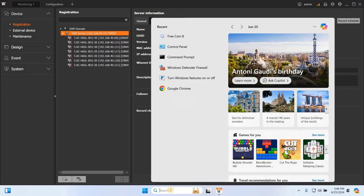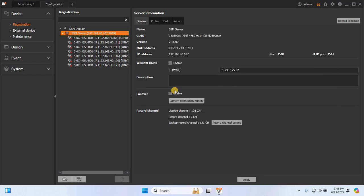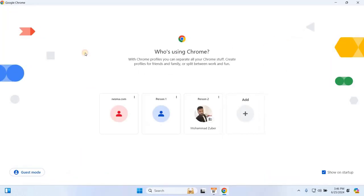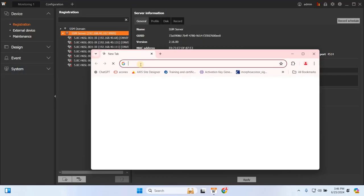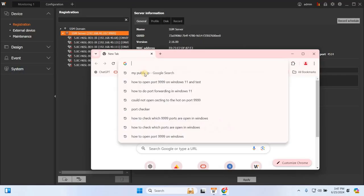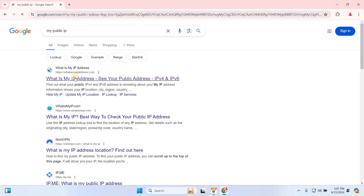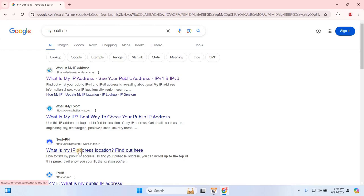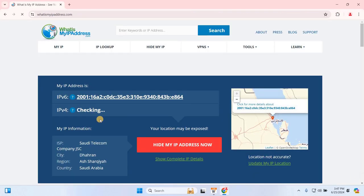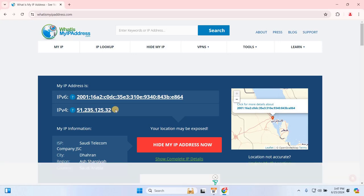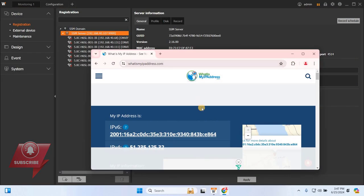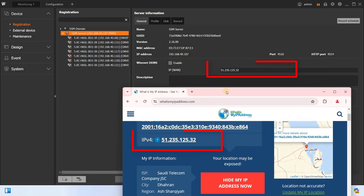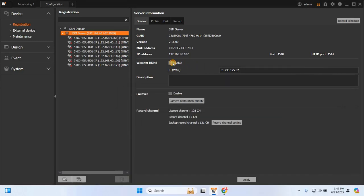Search for My Public IP and click on the first link. Compare the result with the IP shown. As you can see, my IP matches the public IP. If it doesn't, you'll need to check your internet connection.